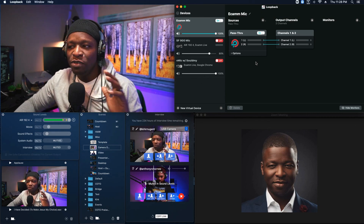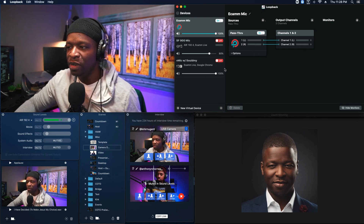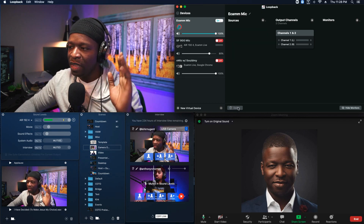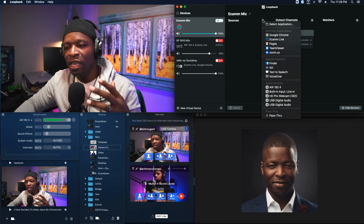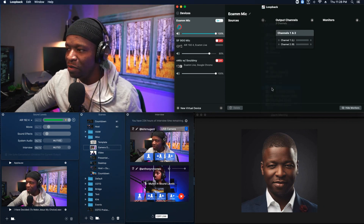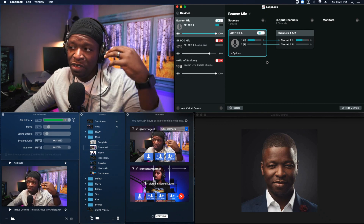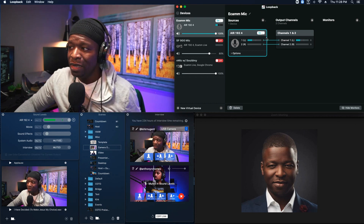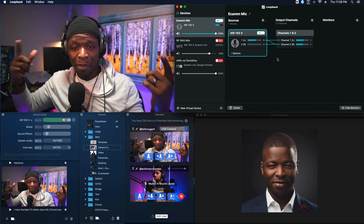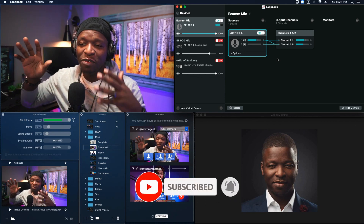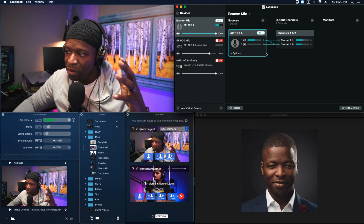I always get rid of the pass-through. Pass-through is something more automated that Loopback does, taking audio from one thing and putting it into another — I always remove it. Click on it and hit delete so you've got a blank slate. Under Sources, hit the plus sign. For the Ecamm mic I need my physical mic — the M-Audio Air 192|4. You'll notice the audio is only coming on one side, so drag it over so it doubles across Channel 1 and Channel 2, giving you stereo instead of mono.